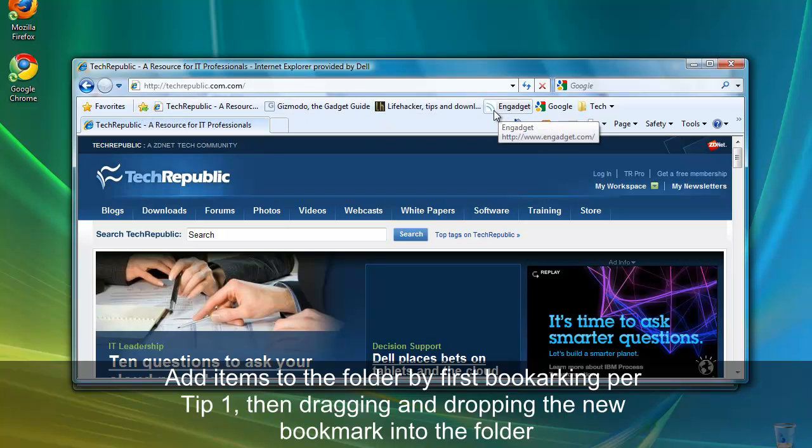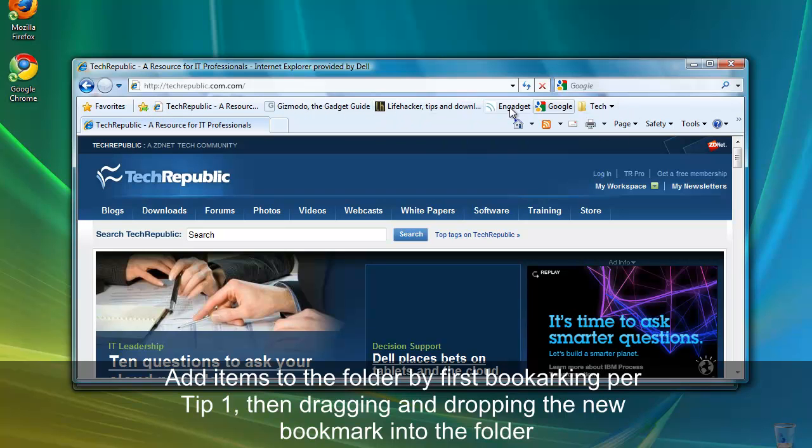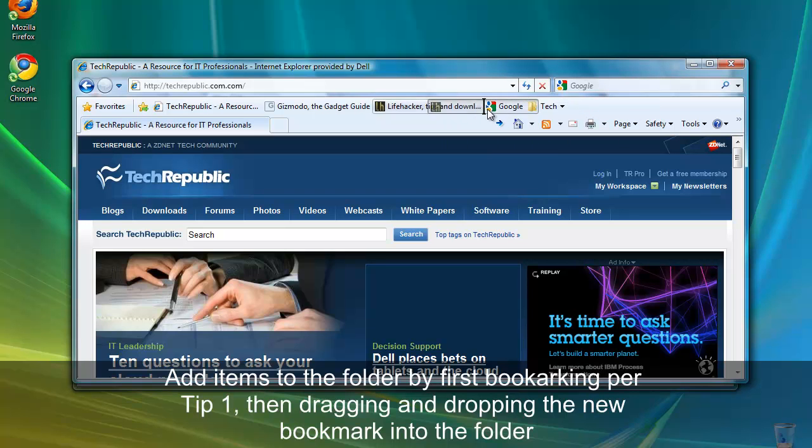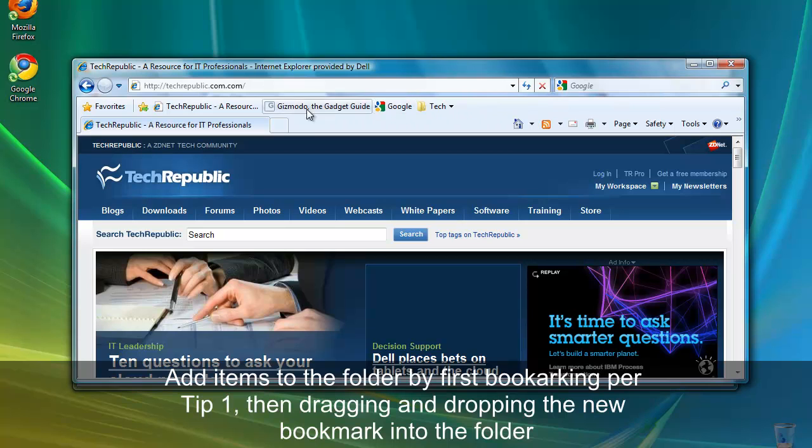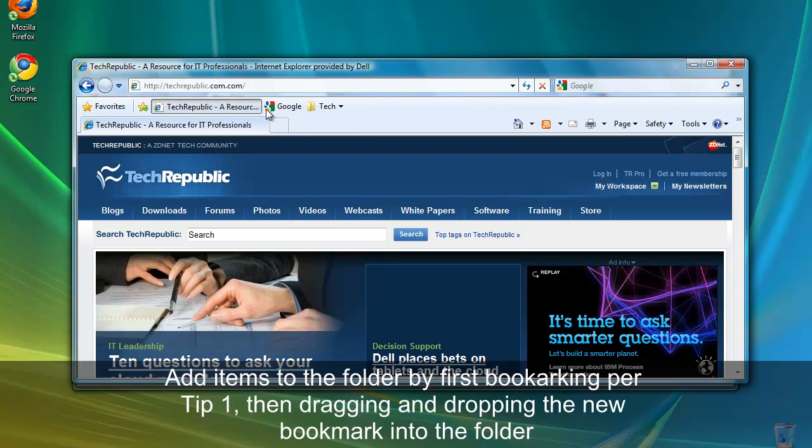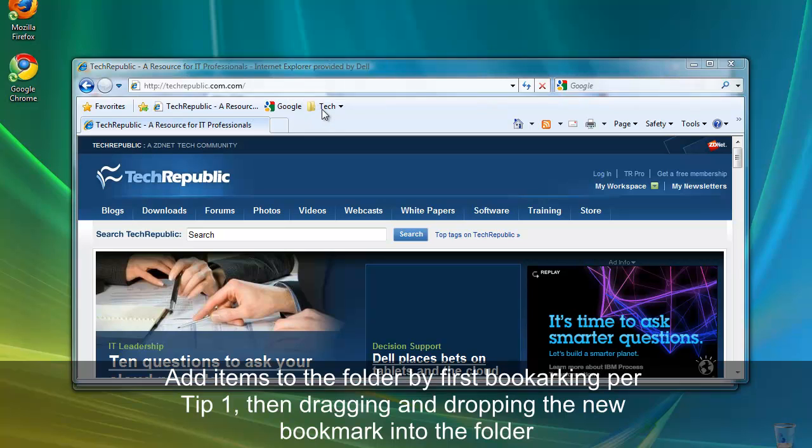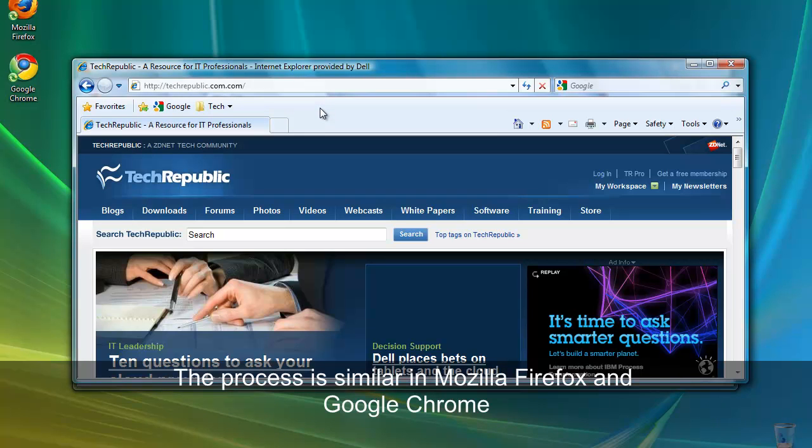As I said before, to add them to the tech folder, simply drag and drop. The process is very similar in Mozilla Firefox and Google Chrome.